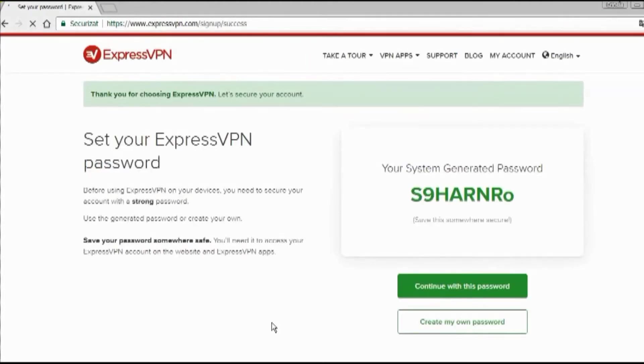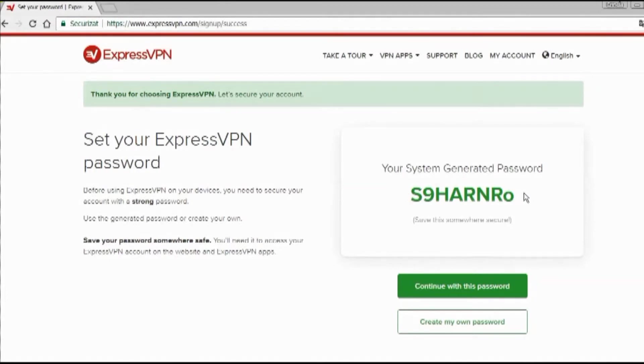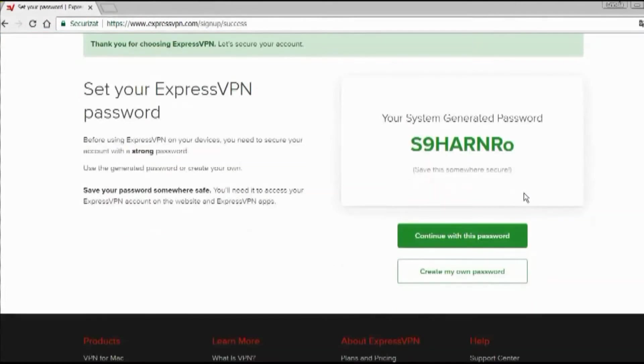Once you've subscribed, it's time to secure your account. Express gives you an automated password, but you can create your own, which we recommend. But let's continue here with this password for convenience.